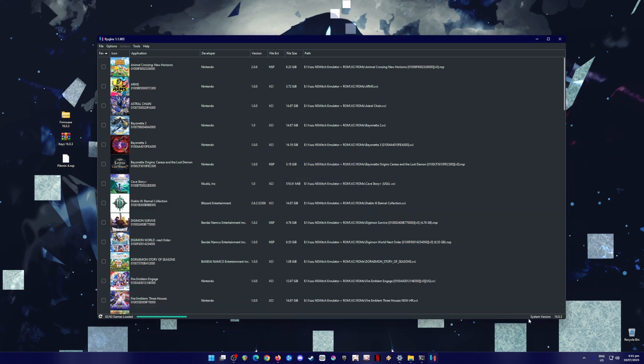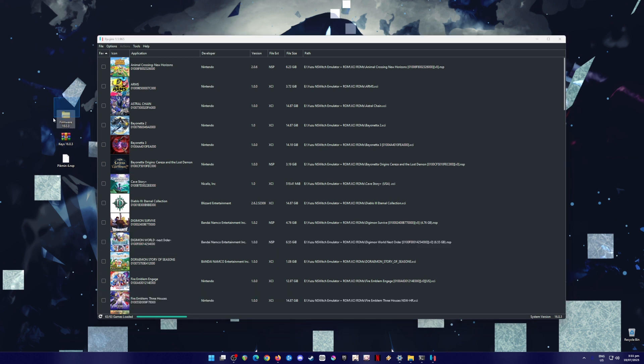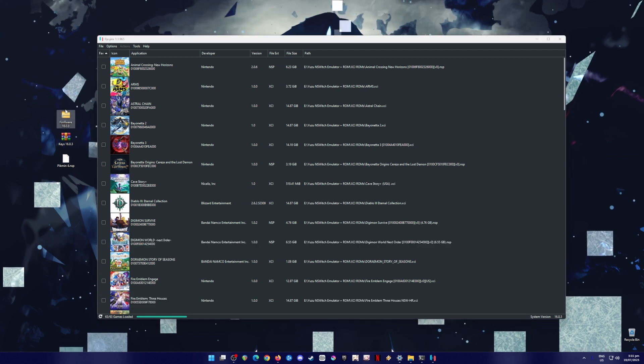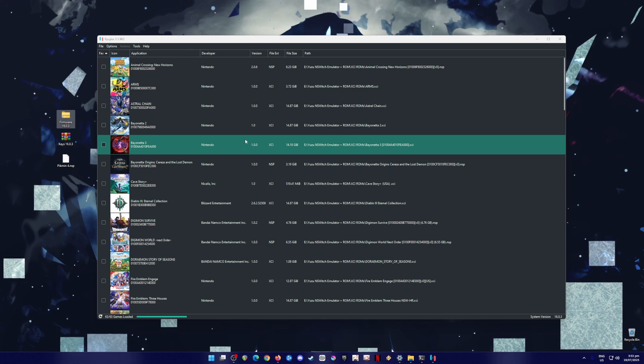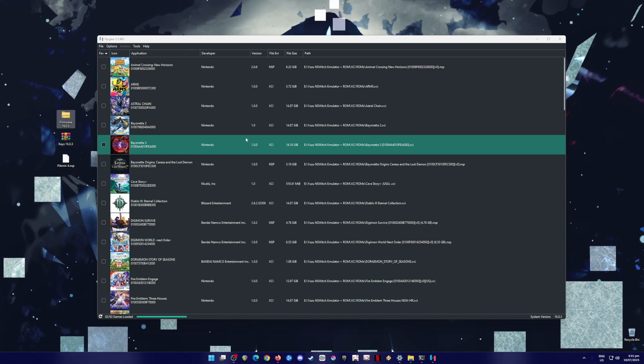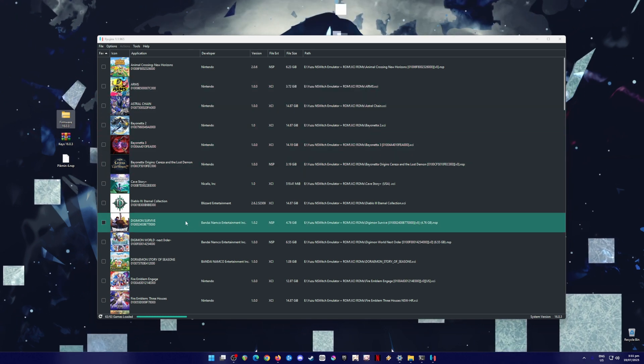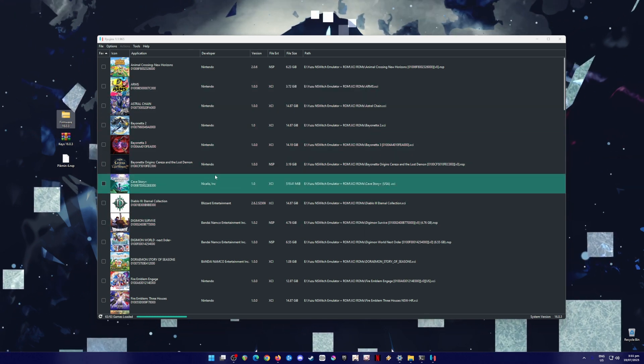You'll know it's successful because it will show you here that system version right here below is 16.0.3, the same way as the firmware version of the Switch. And also, it will now detect your Nintendo Switch games, and it will show you their game icons.